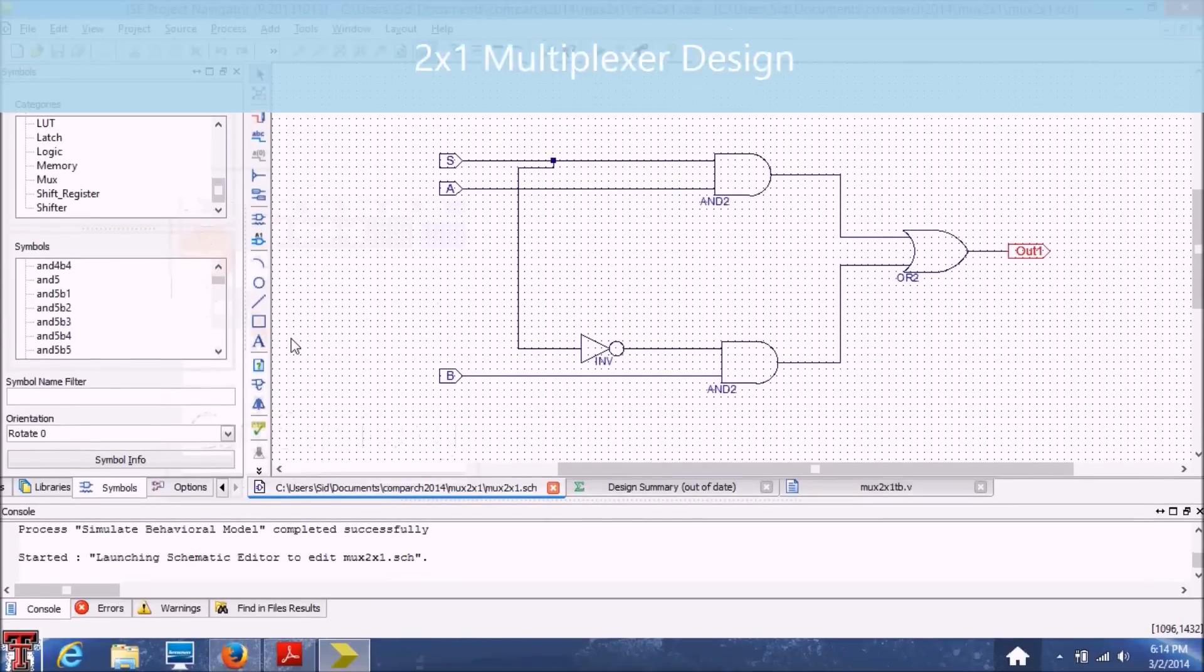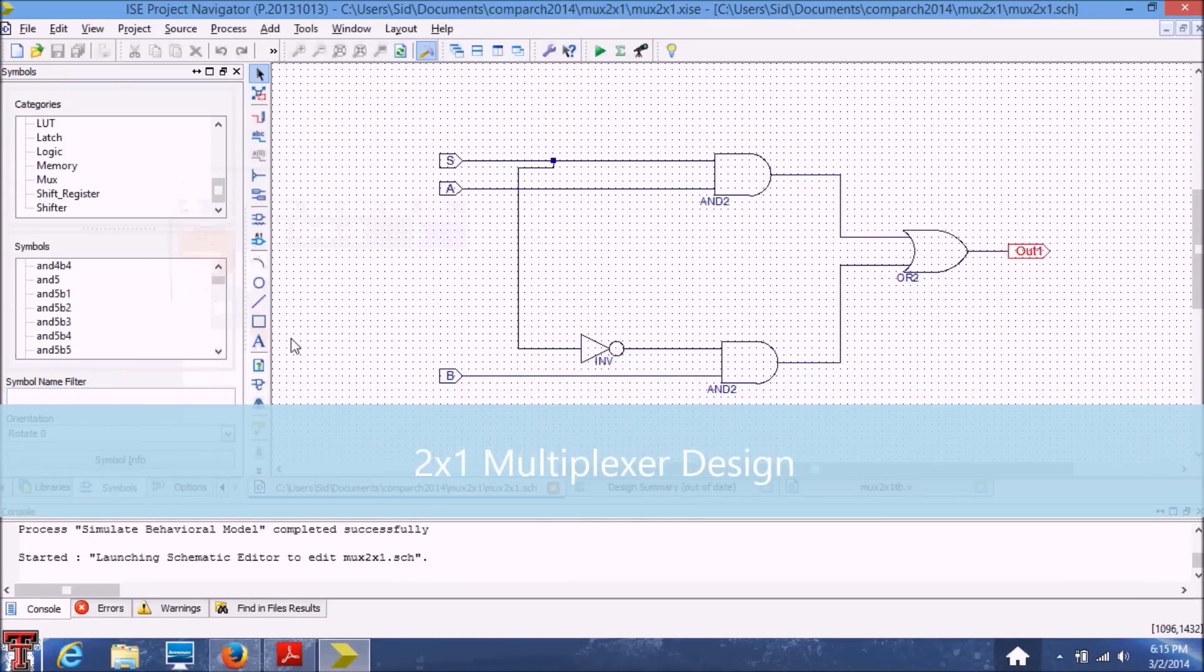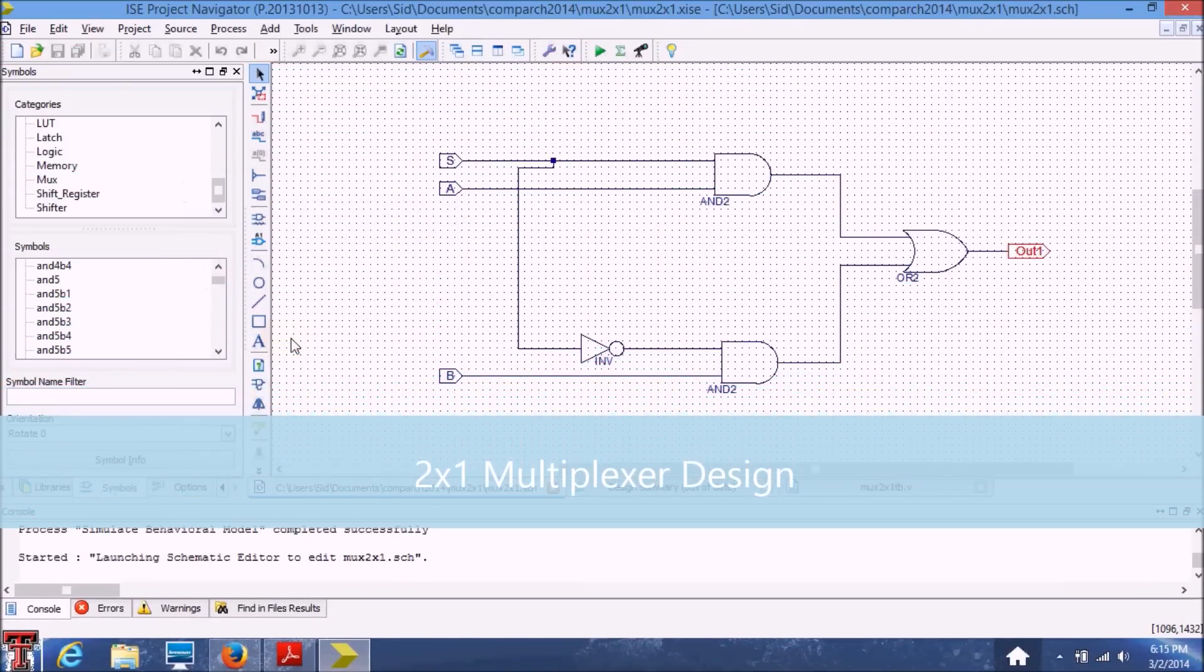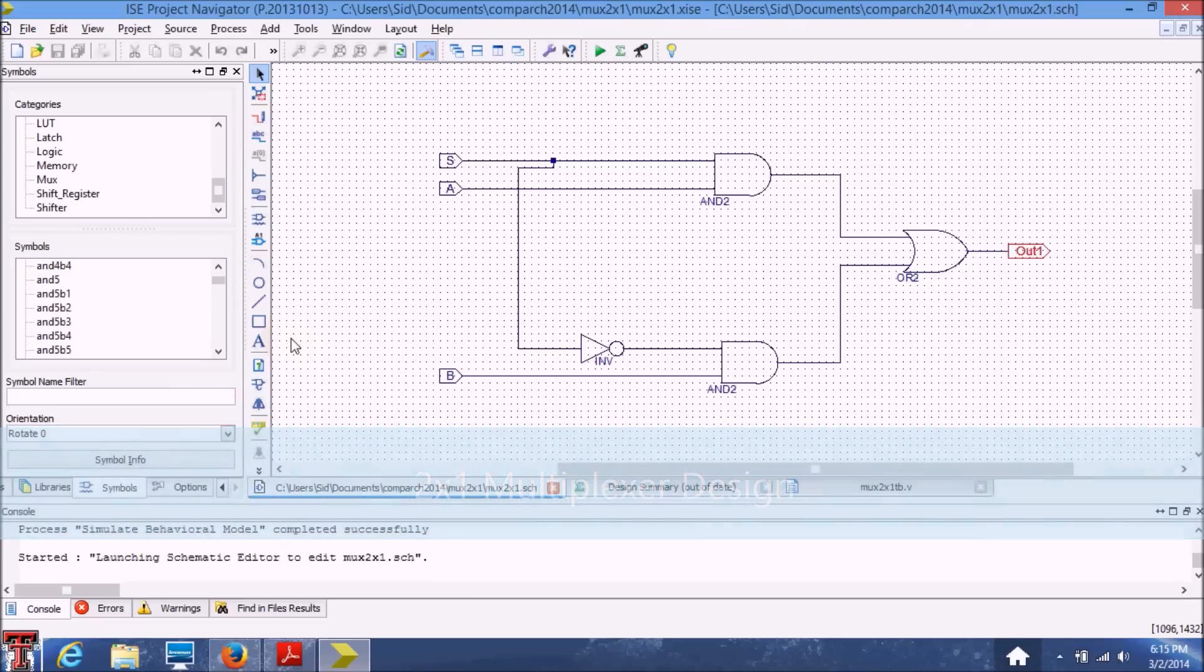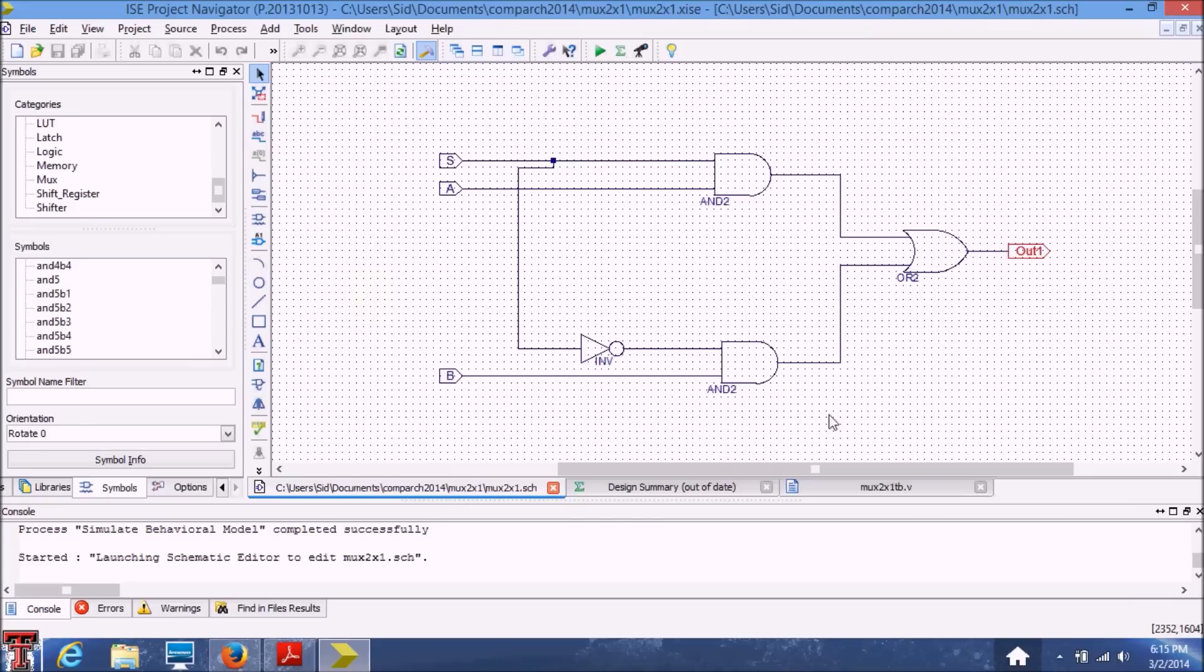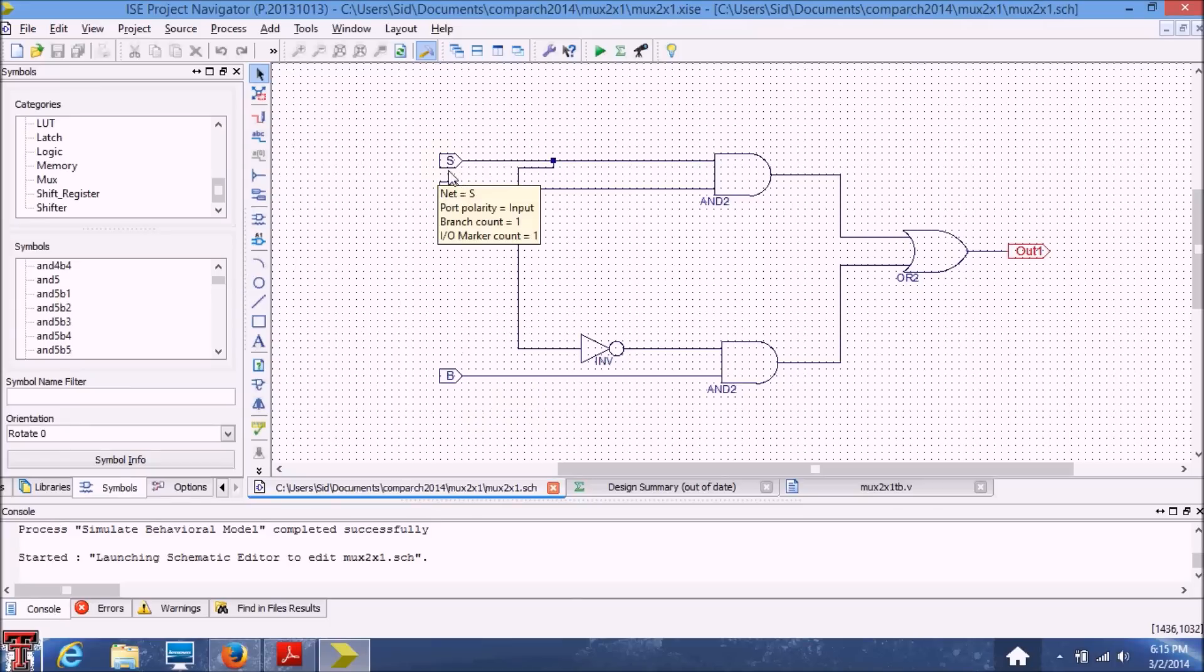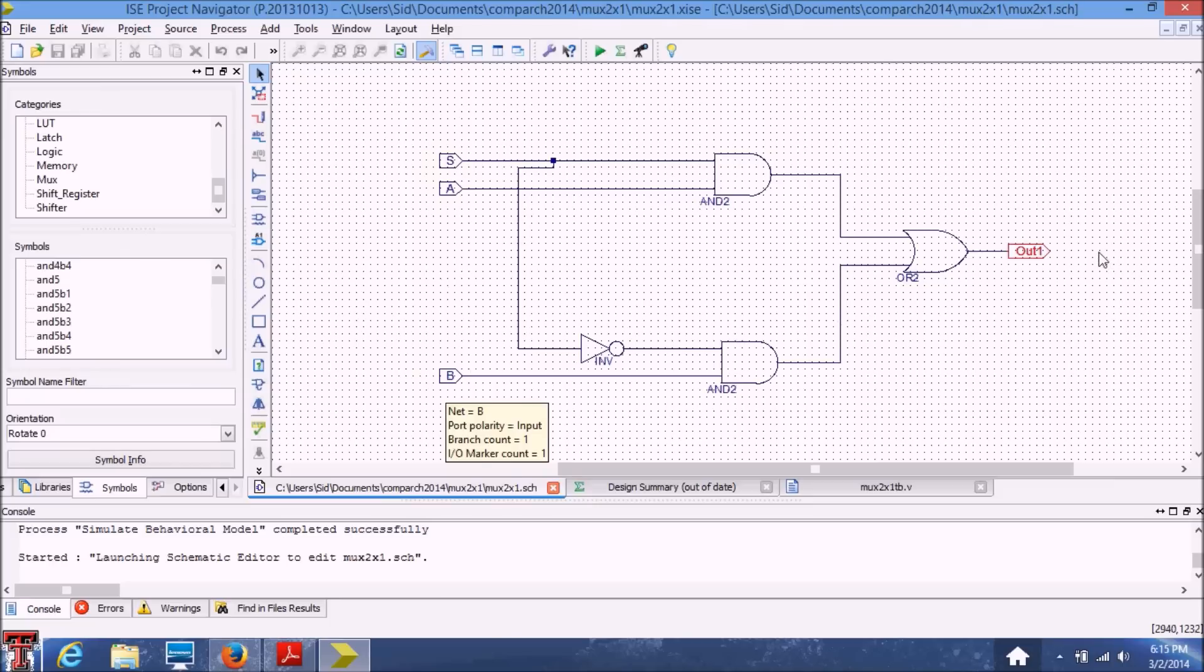Alright, so this is a quick video on how to design and simulate a multiplexer on the Xilinx ISE design tools. So I'm assuming you've watched the previous video and know how to make schematics on Xilinx ISE design tools. So I used the same methods I used before to build this schematic for a multiplexer. What a multiplexer does is based on the select line input, it will select between either A or B input as the output.